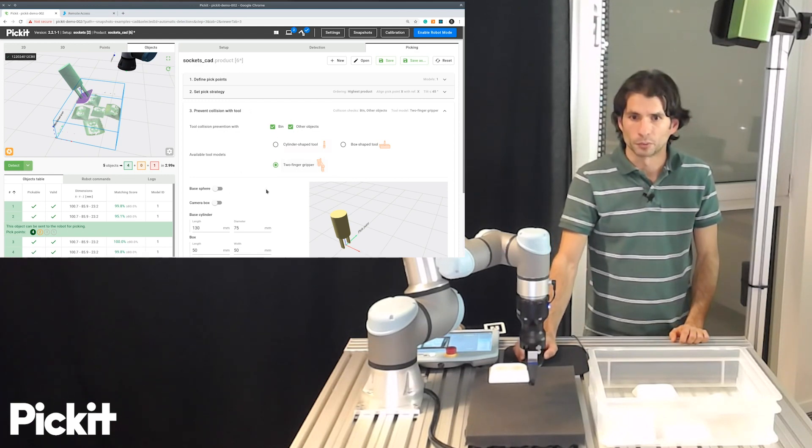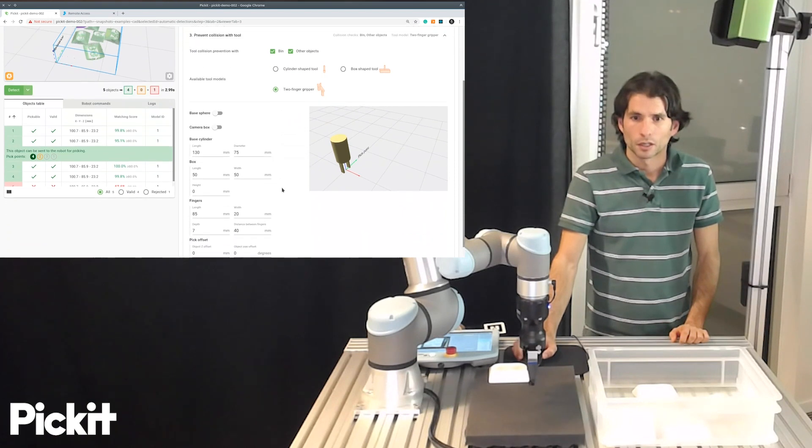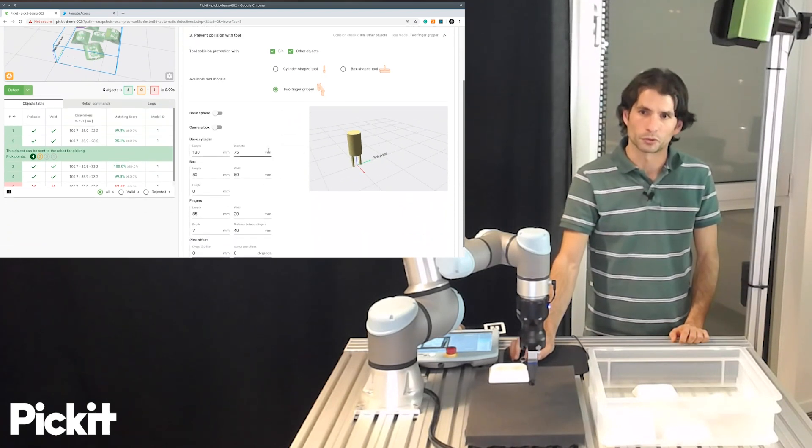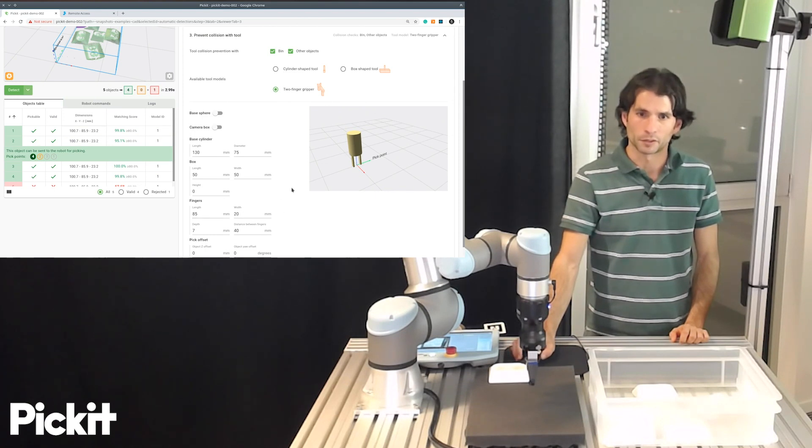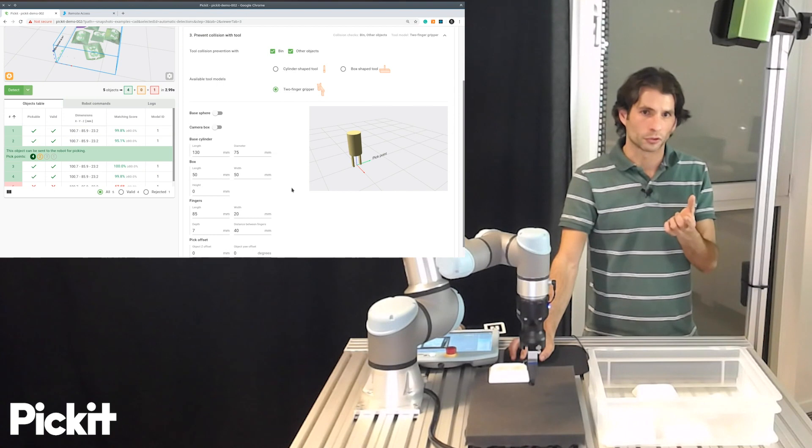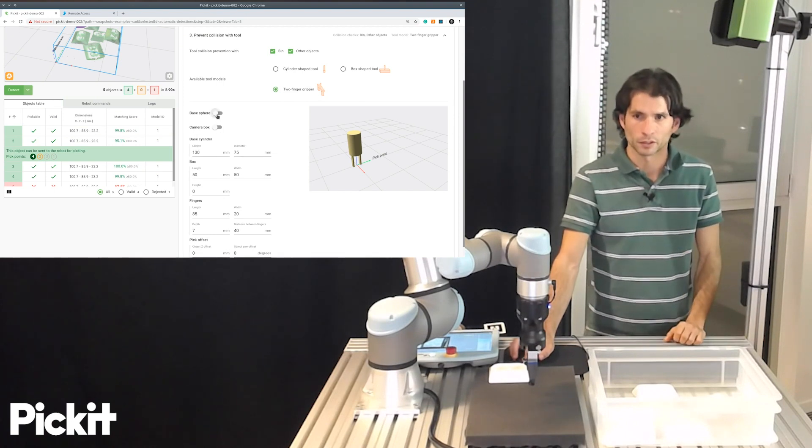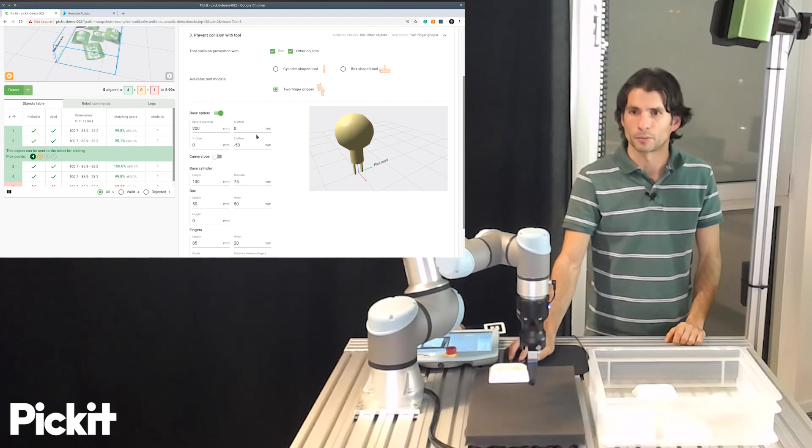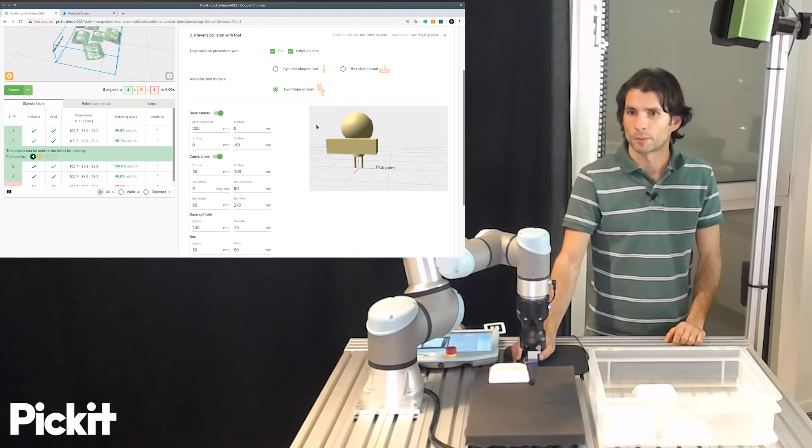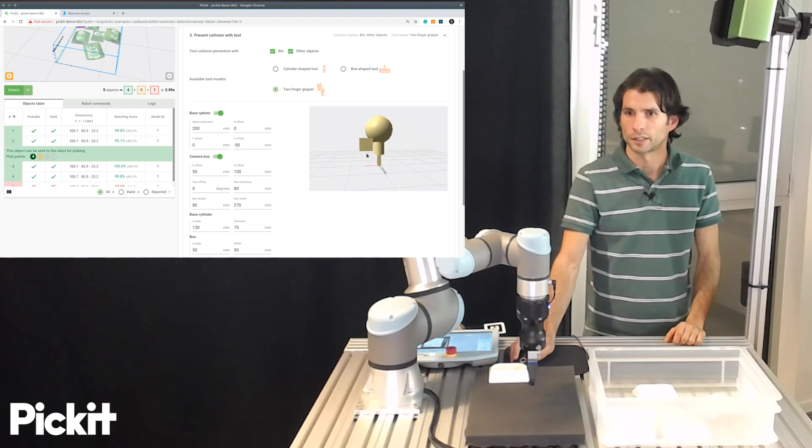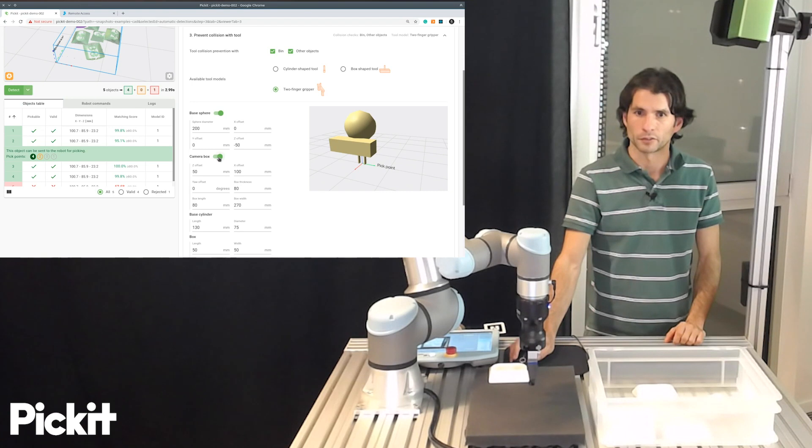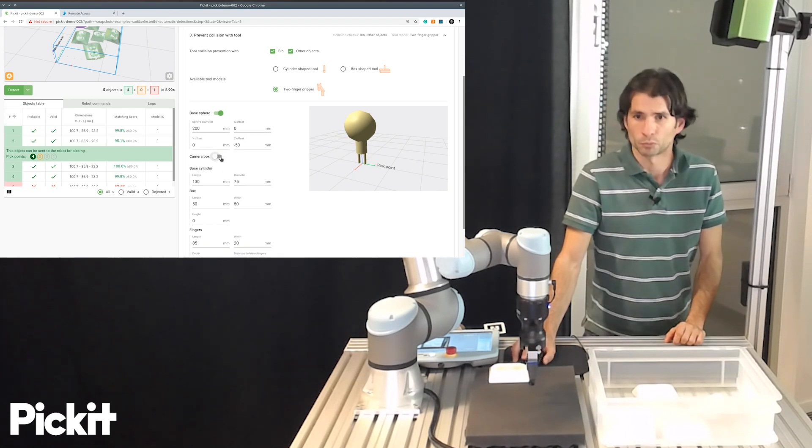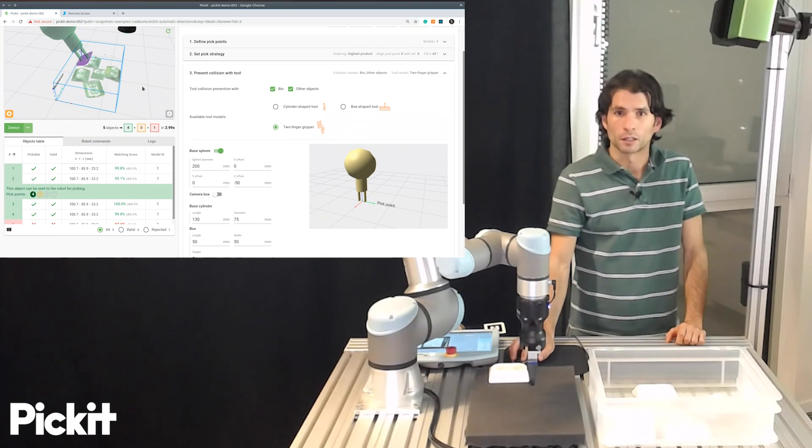So if I do this, you can see that the different primitives that constitute the gripper, like the cylinder, the fingers, can be tuned such that you can dimension them however you want. And then we have these optional elements like the base sphere that might represent the wrist of the robot or the camera box in case you have camera on robot, which you can also move around and resize. I will not add the camera because we don't have it now.